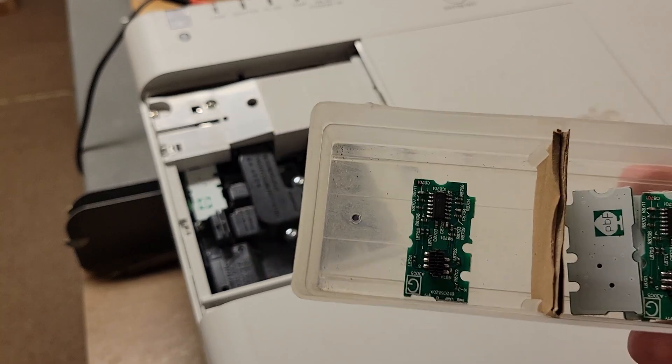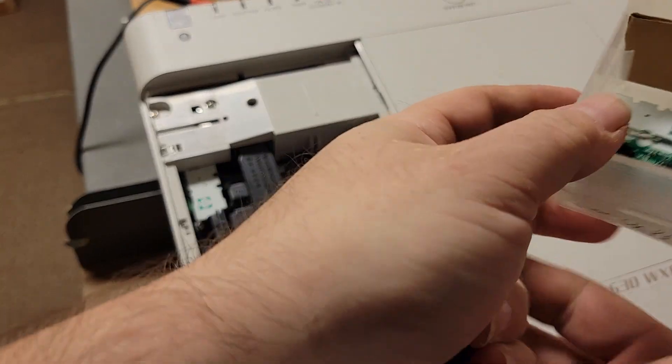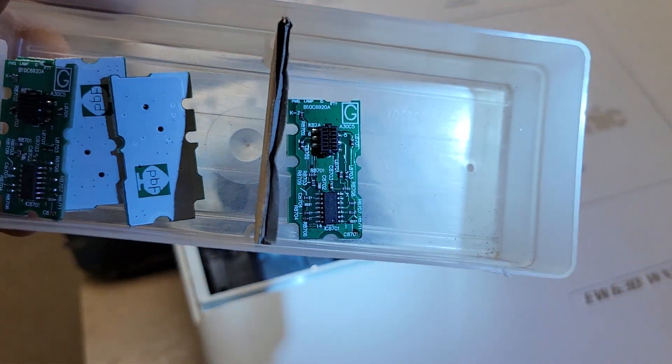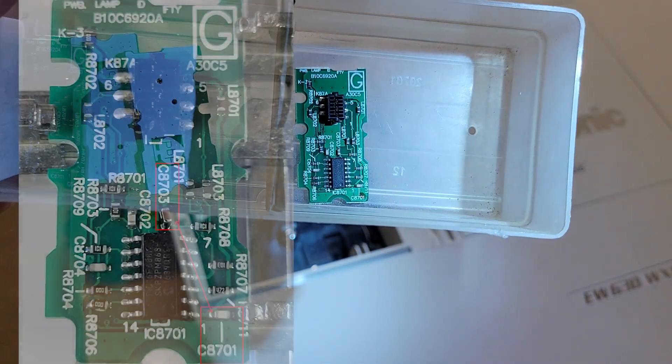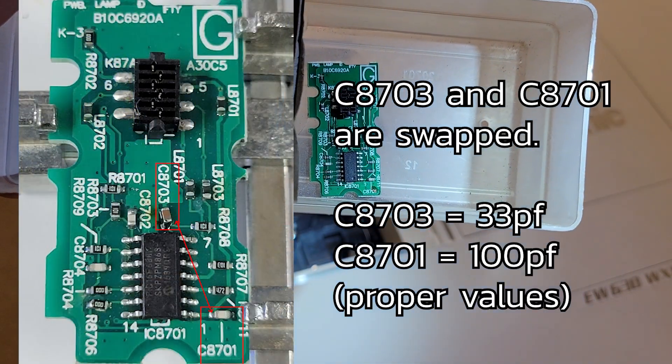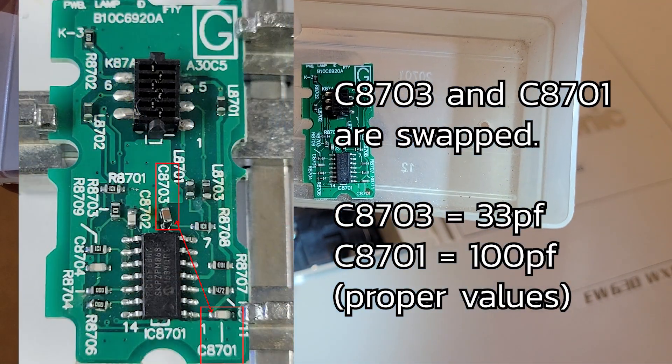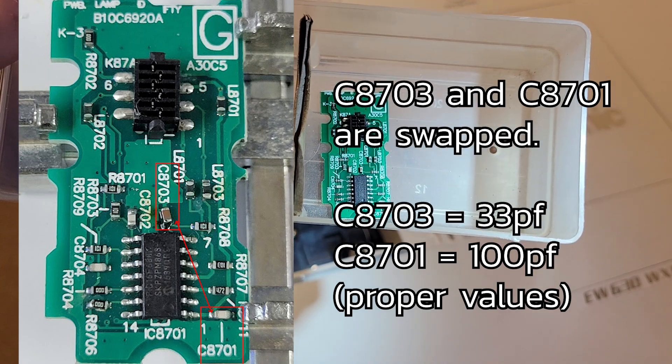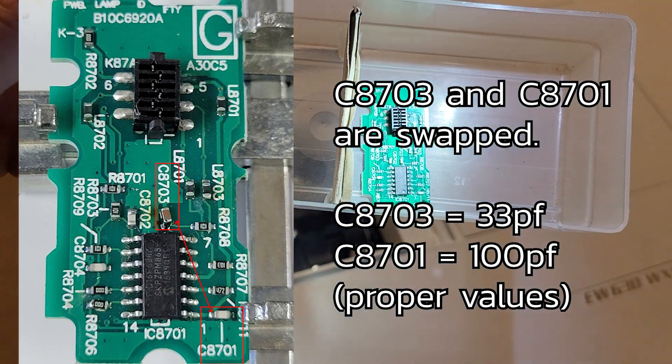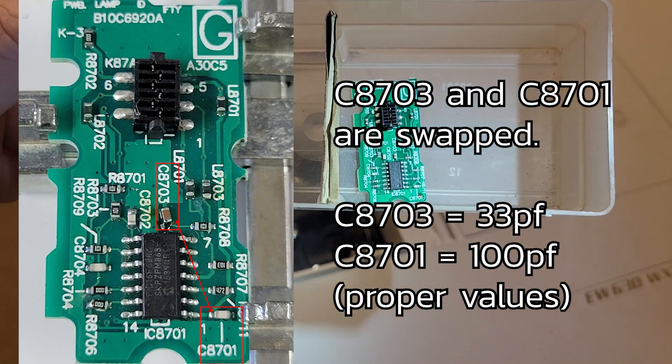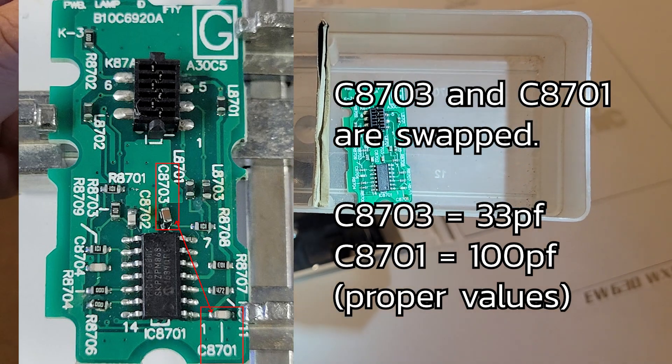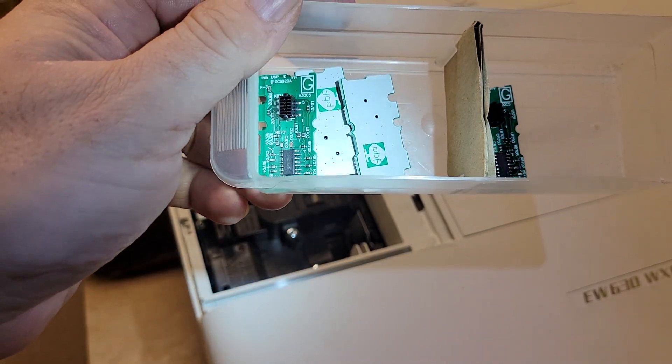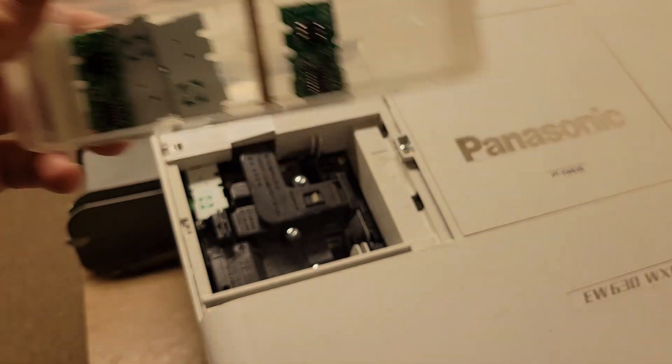There's two capacitors. Actually, let me spin it around so you guys can actually see it. C8703 and C8701, that bottom right-hand corner and then one kind of in the middle there. They are reversed, I believe, and I don't think the chips are programmed.